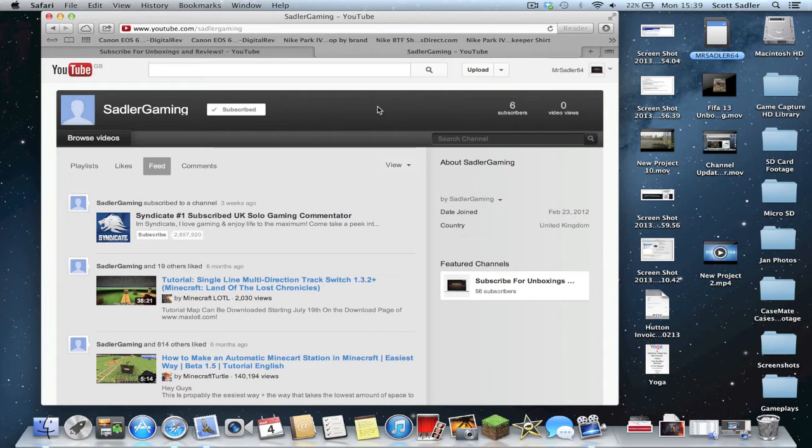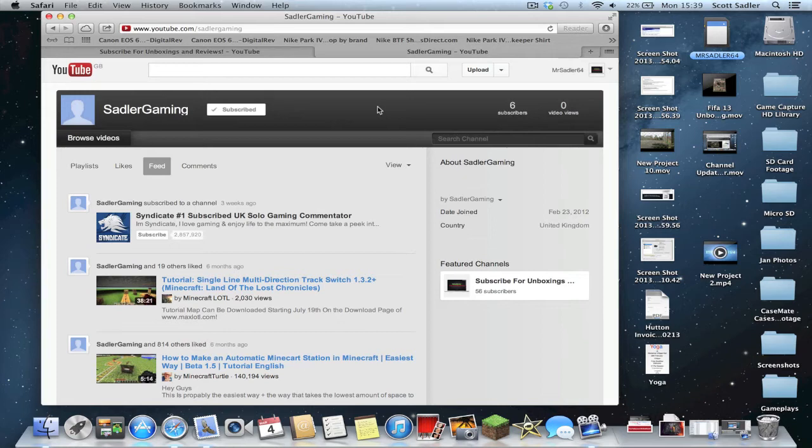But you should still head over and subscribe so you know when I do start uploading. What's happening now is because I've started getting my intro together and trying to get my videos more professional, I'm really focusing on the MrSavis64 tech channel. I'm hoping to get some equipment in soon. I'm not going to say anything else, but this month definitely I'm going to get a piece of kit that is really going to change the way that I make my videos.